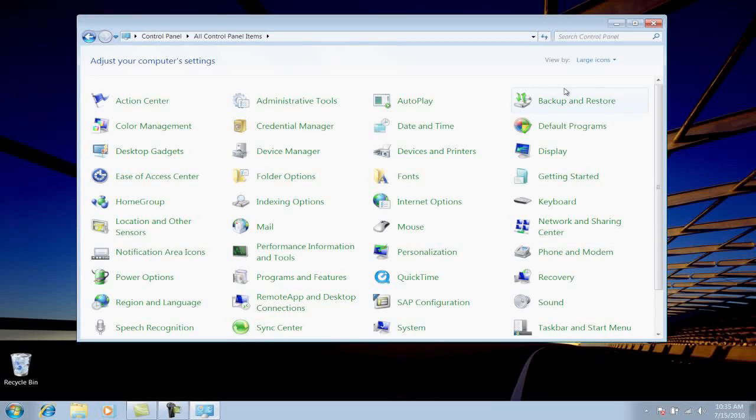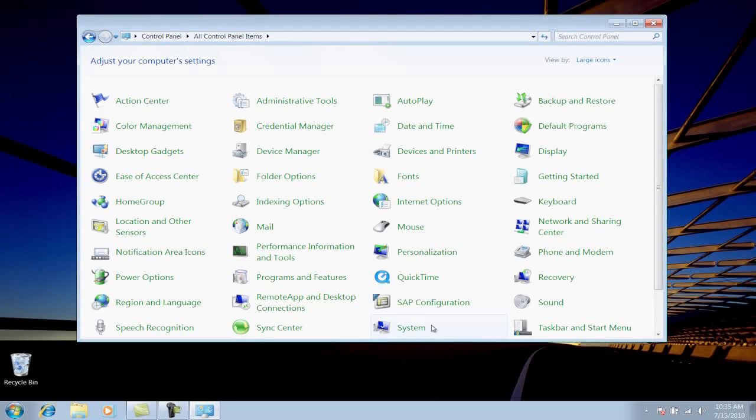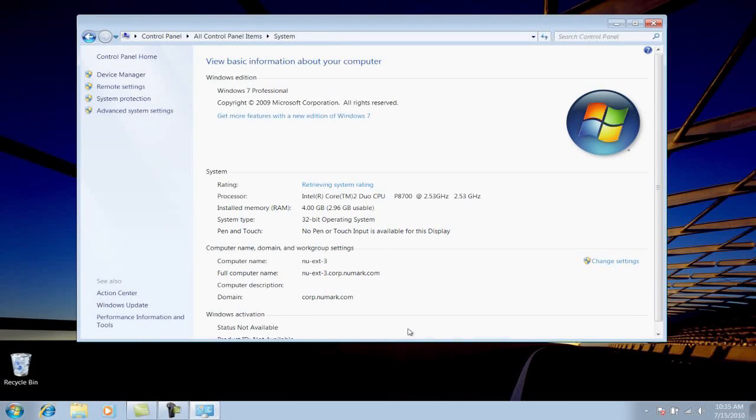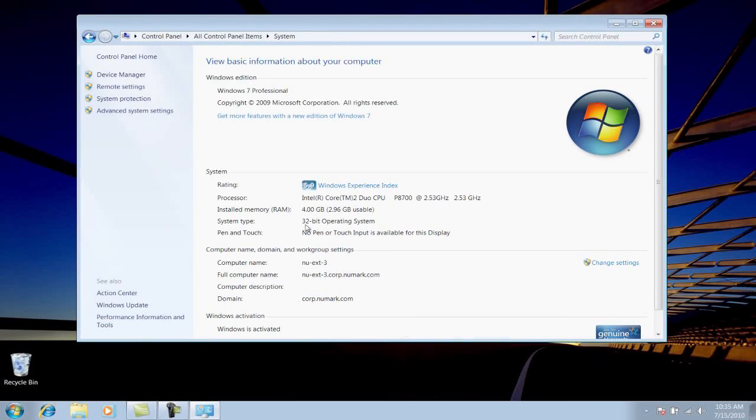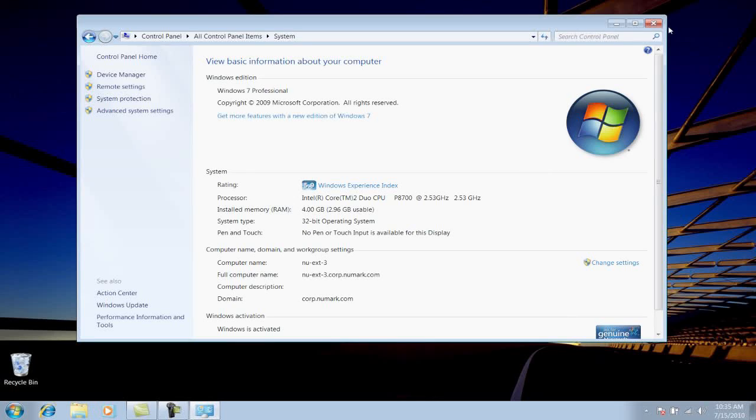To do this in Vista or XP, look for Classic View on the right and click it to display all of the Control Panels. Next, find and double-click the System Control Panel. Your version of Windows will be listed here. Our demo system is running 32-bit Windows. You can close this window now.